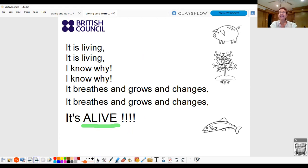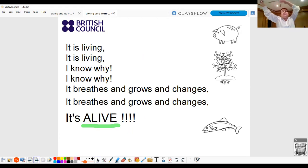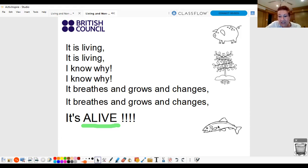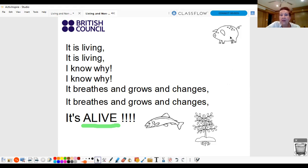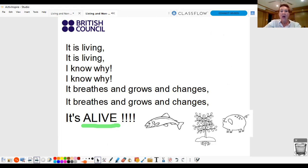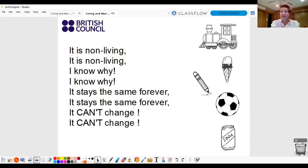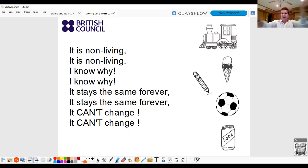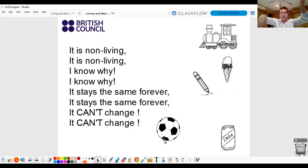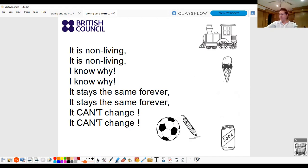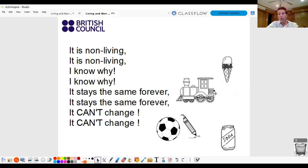Let's sing a song. It is living. I know why. It breathes and grows and changes. It's alive. So, a fish is alive. A plant is alive. Pig alive. Good. It's non-living. I know why. It stays the same forever. It can't change. Good. So, a ball can't move. A pencil can't grow. A train can't breathe.